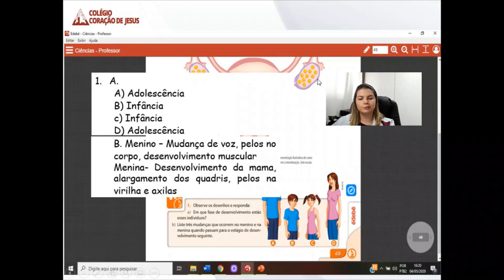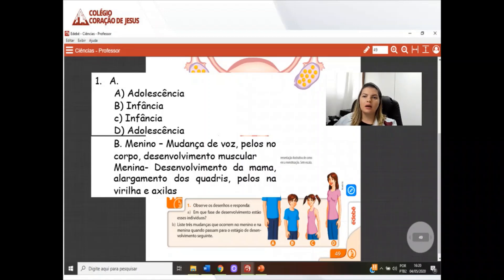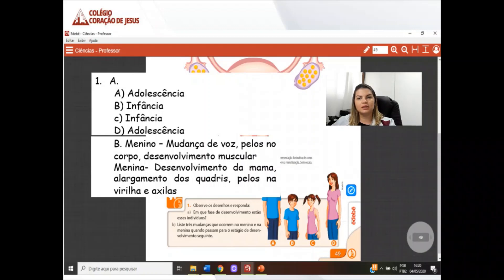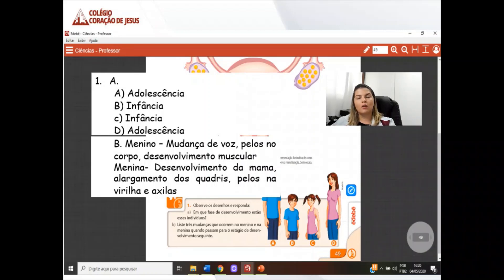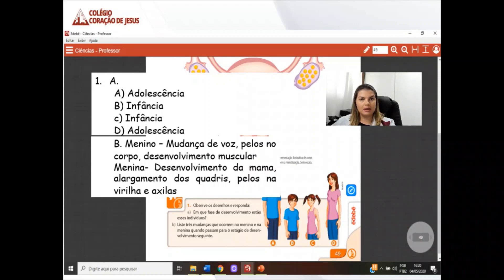Letra B: três mudanças que ocorrem nos meninos e nas meninas quando passam para o estágio de desenvolvimento seguinte. Nos meninos: mudança de voz, pelo no corpo e desenvolvimento muscular. Também ocorre o crescimento dos órgãos reprodutores. Nas meninas: desenvolvimento da mama, alargamento dos quadris, pelo na virilha e nas axilas, e o aparecimento da primeira menstruação.